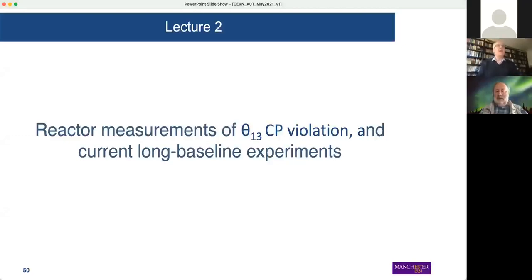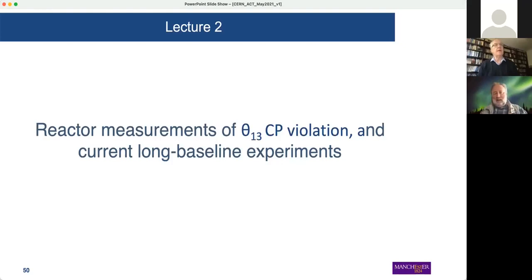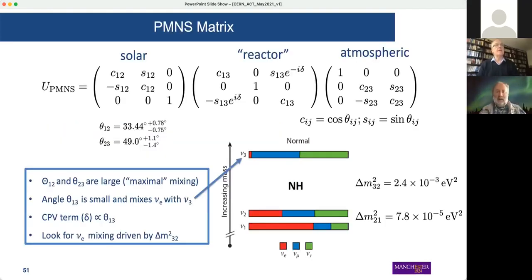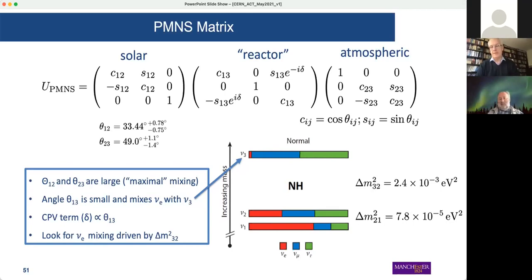Let me continue today with where we finished off yesterday, and continue with our program of understanding neutrino interactions and physics at accelerators. Where we left off is shown on this slide — we defined the PMNS matrix, which describes the mixing and oscillations of neutrinos of three different types of flavor.